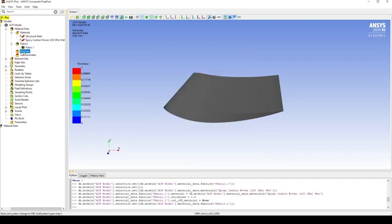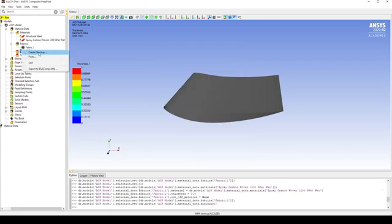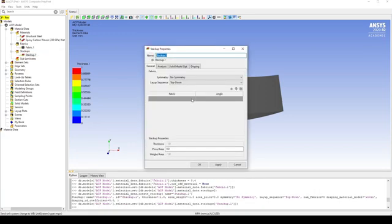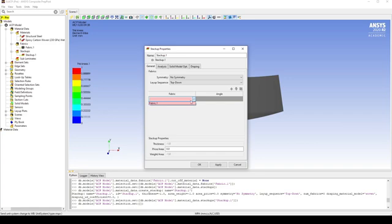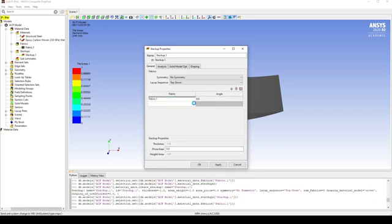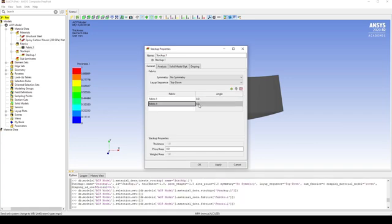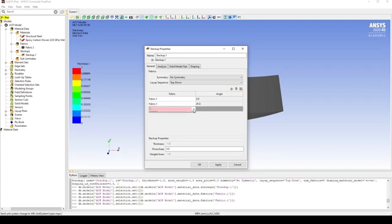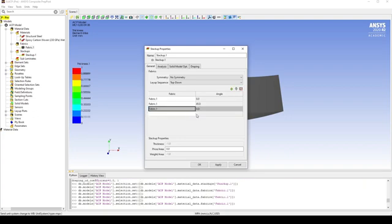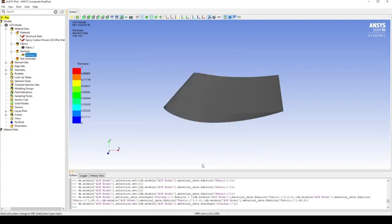Now let's create a stack up. The stack up will consist of four layers of the woven carbon, and it will be in 0/45 degree orientations. And hit OK.